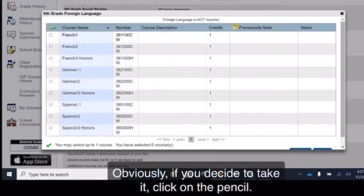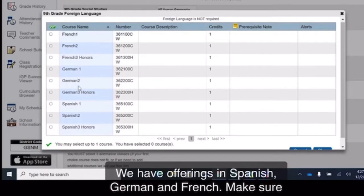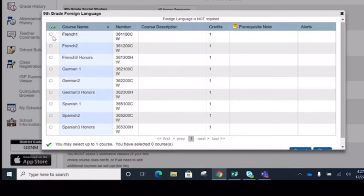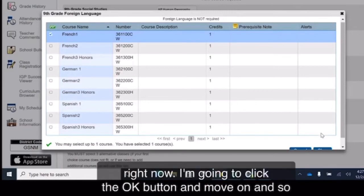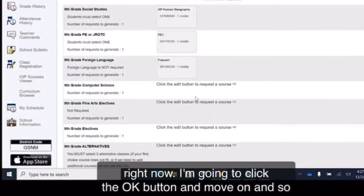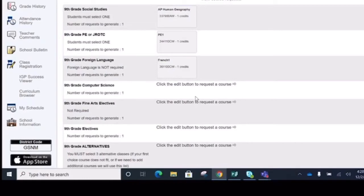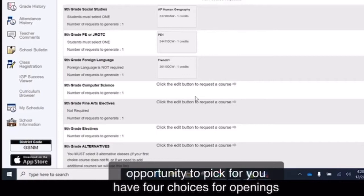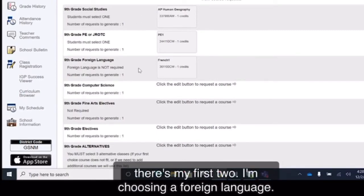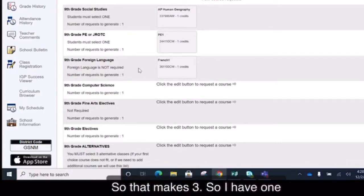Obviously, if you decide to take it, click on the pencil. We have offerings in Spanish, German, and French. Make sure that you choose your selection, one for right now. I'm going to click the OK button and move on and so far I have three. Understand that in these elective choices you have the opportunity to pick four. You have four choices, four openings, and two of those have to come from social studies or PE. So there's my first two. I'm choosing a foreign language, so that makes three. So I have one more opening.